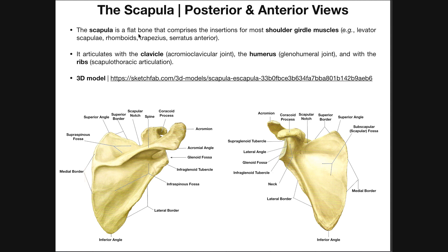The scapula is a flat bone that comprises the insertions for most shoulder girdle muscles. The shoulder girdle muscles produce movements of the scapula. The scapula can be elevated up, depressed down, retracted toward the midline of the body, protracted away from the midline, and rotated in place along a fixed axis.